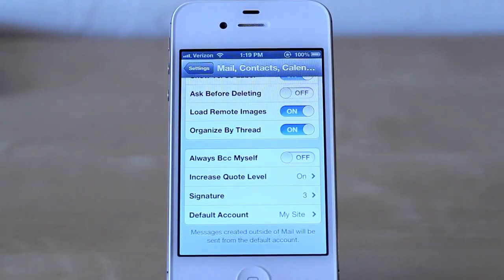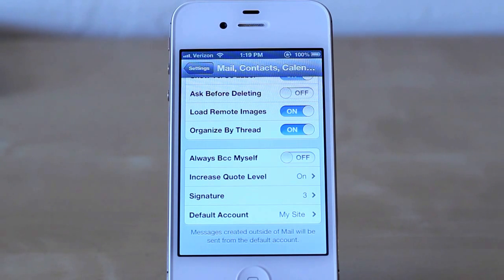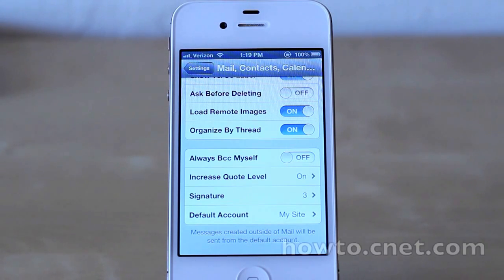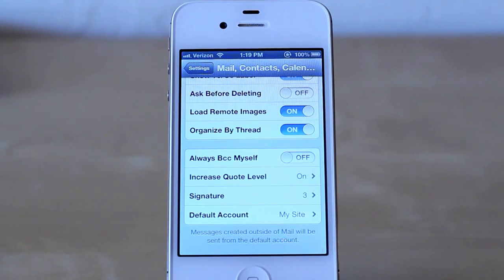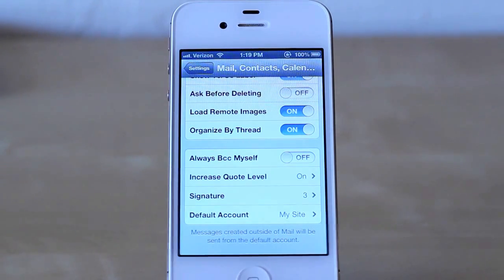Once again, this is Jason Cipriani with CNET How To. That was a very quick look at the email signature options in iOS 6. Make sure to visit howto.cnet.com for more great iOS 6 tips just like this one.